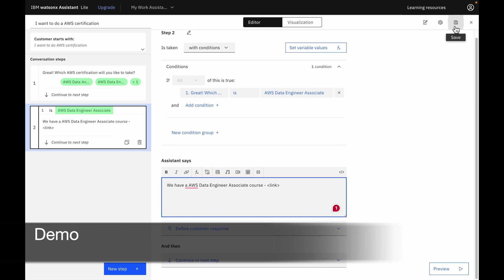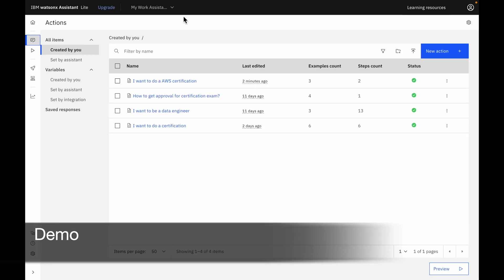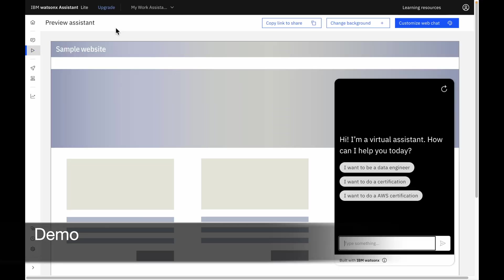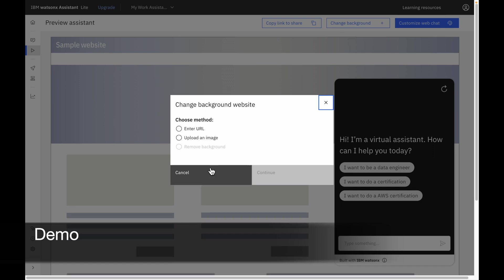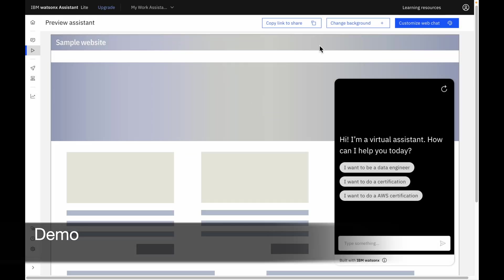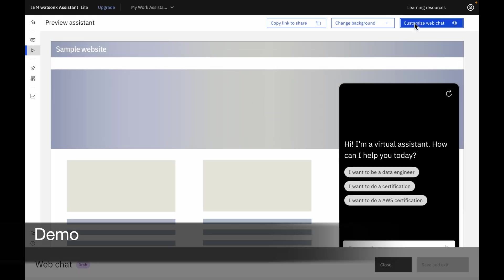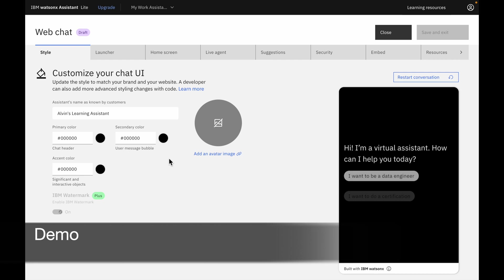The next feature I want to share with you is preview the virtual assistant based on what you have created. Notice that you could also copy link to share with your colleagues. You can also change the background. Enter URL, upload an image. You can also customize the web chat look and feel.